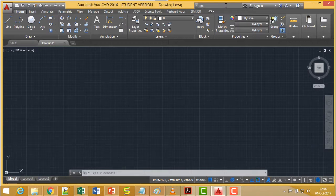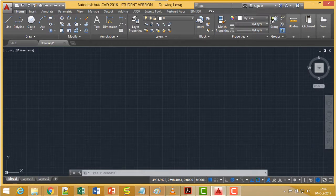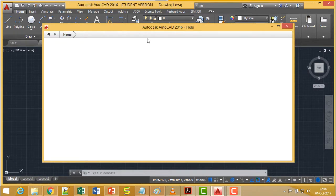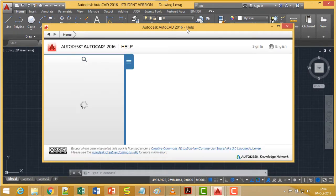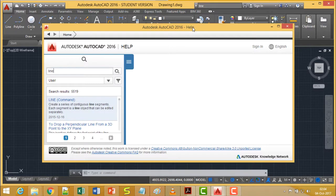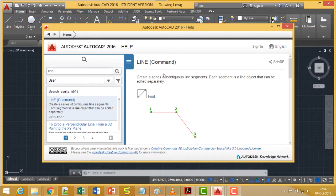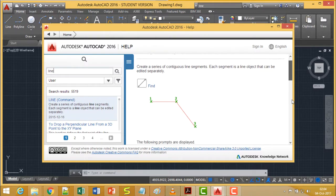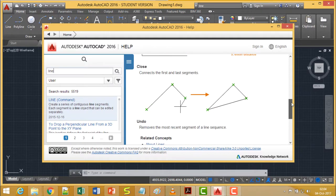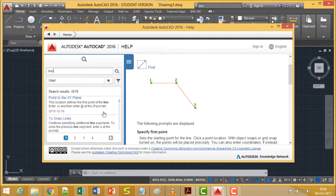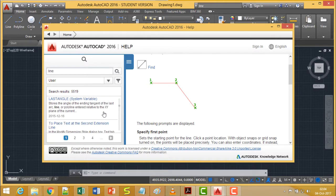Let us suppose I am typing the command as 'line' and clicking on the search icon — otherwise you can also press Enter. Then the AutoCAD 2016 Help window will come up, and here all the details regarding the 'line' command will be available. You can find all the related topics and articles related to this 'line' phrase or command.